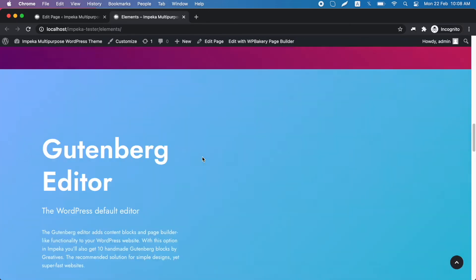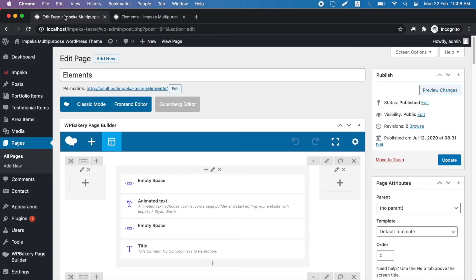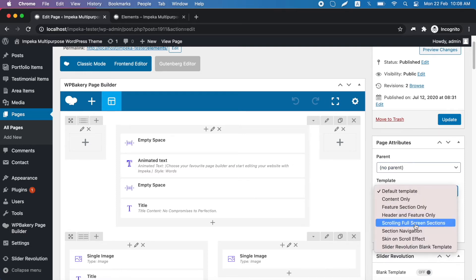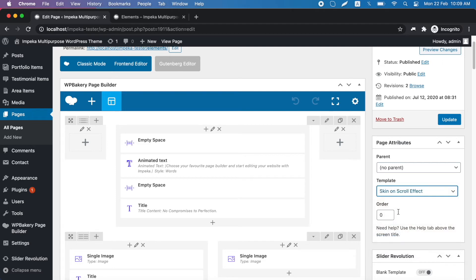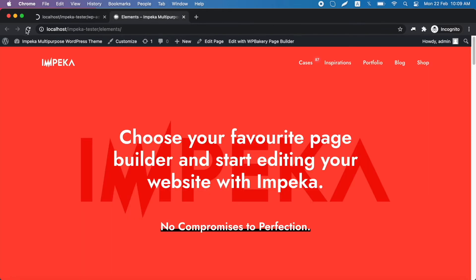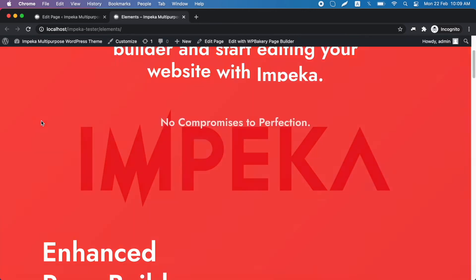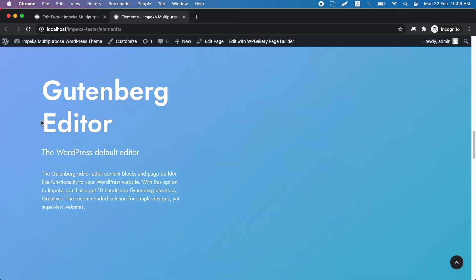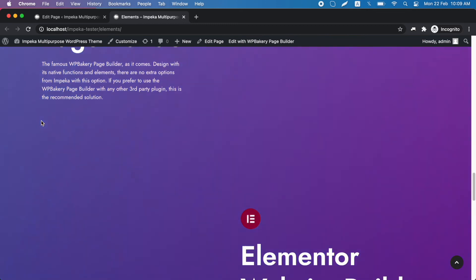We go back to the backend editor and on page attributes on the right we choose a different template, the skin on scroll effect. We save changes and the result is to get a smooth change on sections while scrolling by mixing colors of every section.